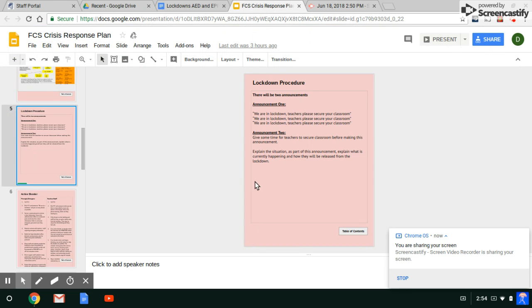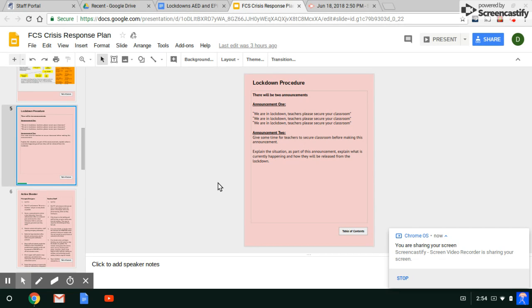Hello, I'm going to talk to you about our new lockdown procedures at Fruitport Community Schools. We're no longer doing code red, code yellow as codes for what to do in a lockdown. We're going to call everything a lockdown.